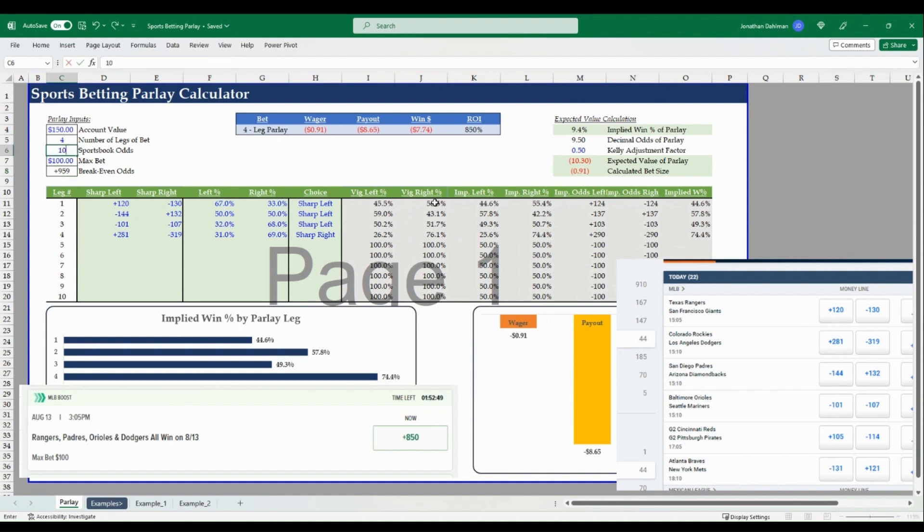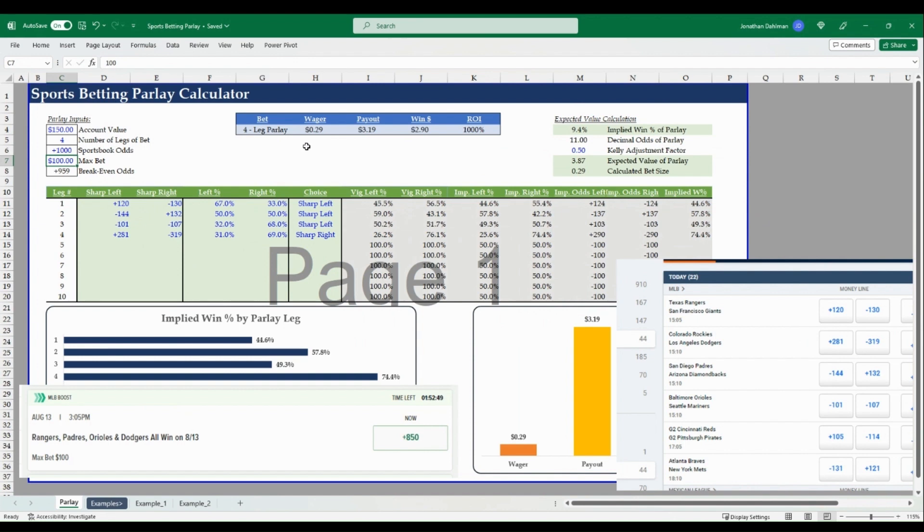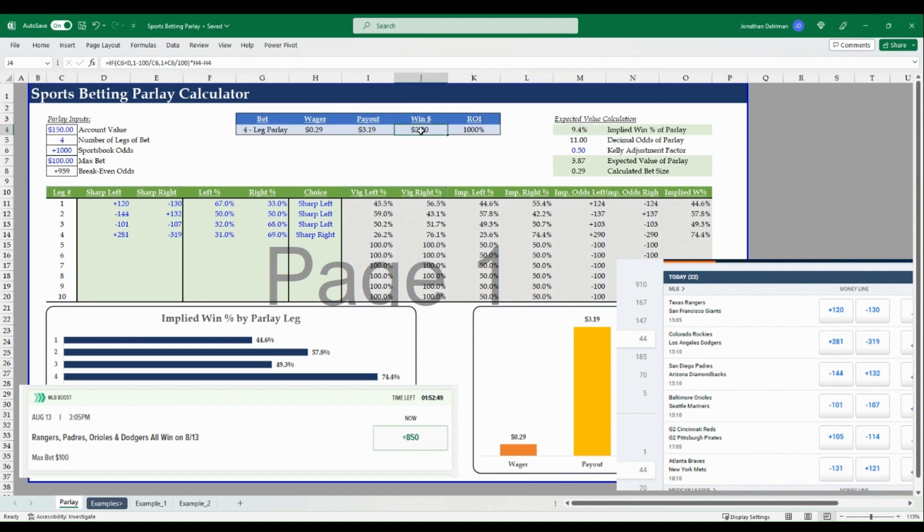So you get the fair odds for the left and right side, and then we'll just convert those odds to win percentage amounts. That's how the model works to get to this break even odds. And then I have the Kelly criteria here if it was a positive expected value bet to determine how much to bet on this.